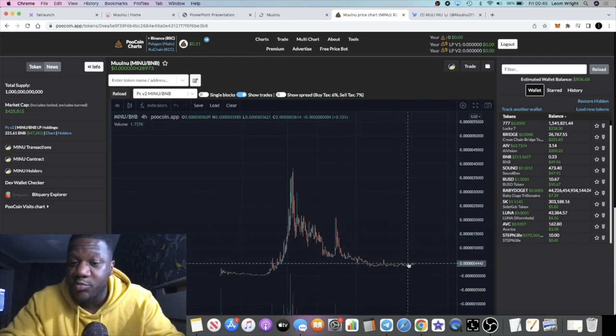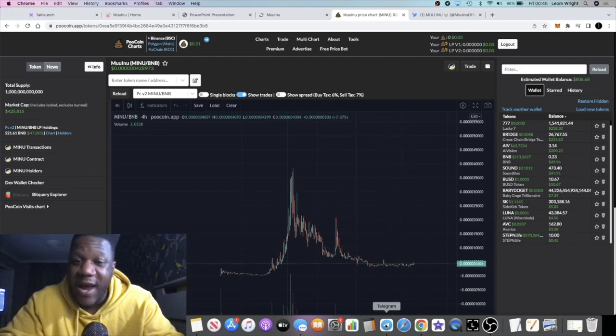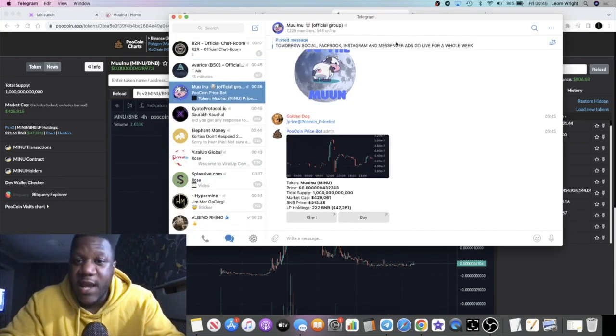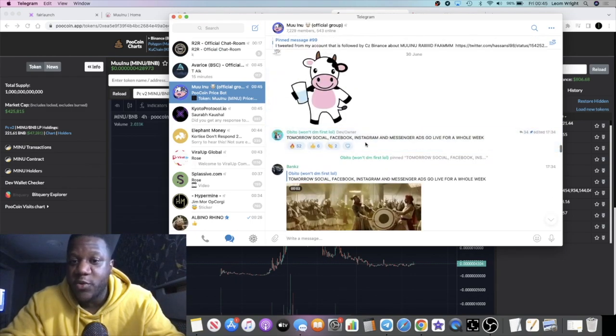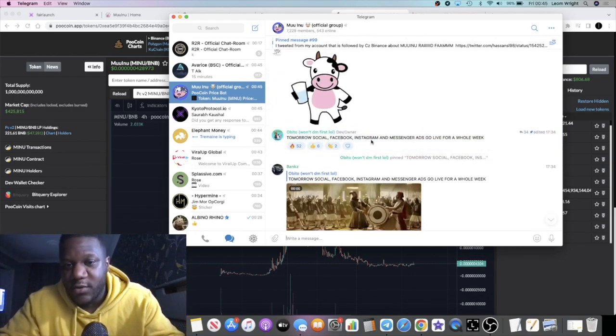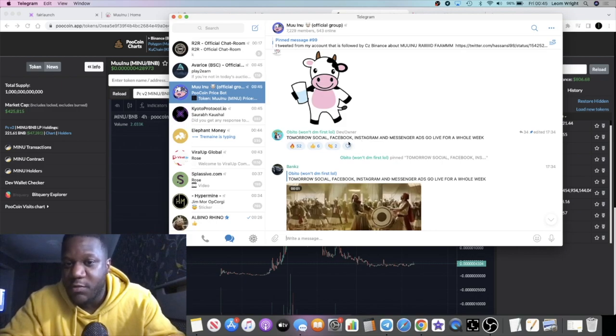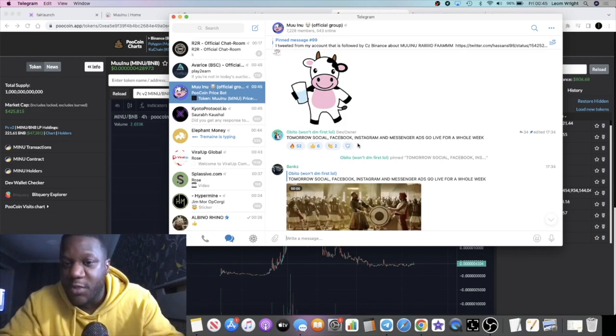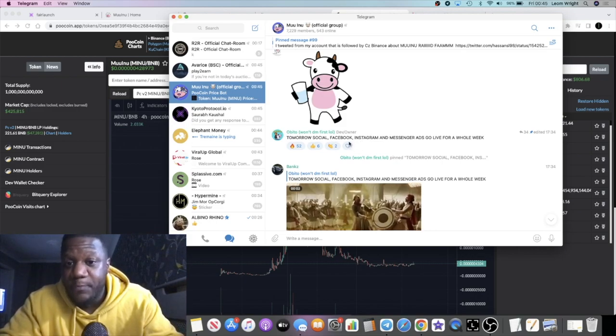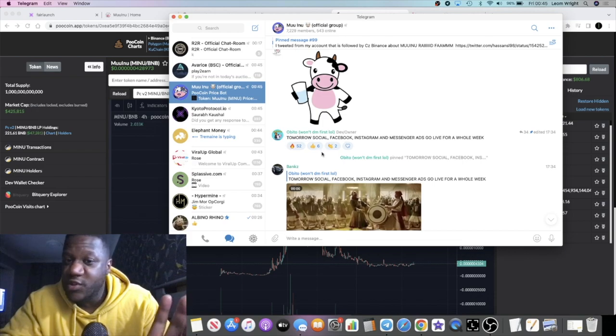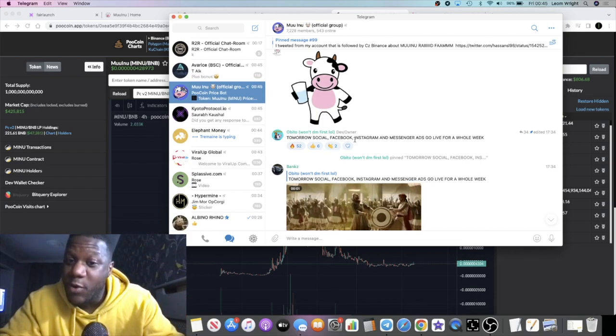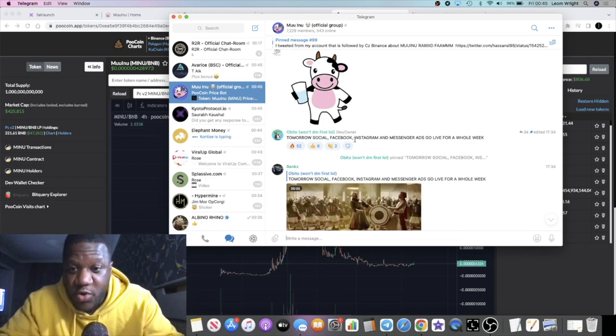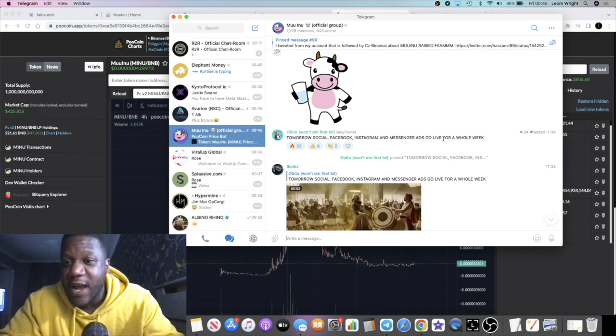It looks primed for a move to the upside. Let's have a look at this little post here. I've been told, as well as this post, you can see it right here: tomorrow, or today by the time you've seen this video, social networks Facebook, Instagram, and Messenger ads go live for a whole week.